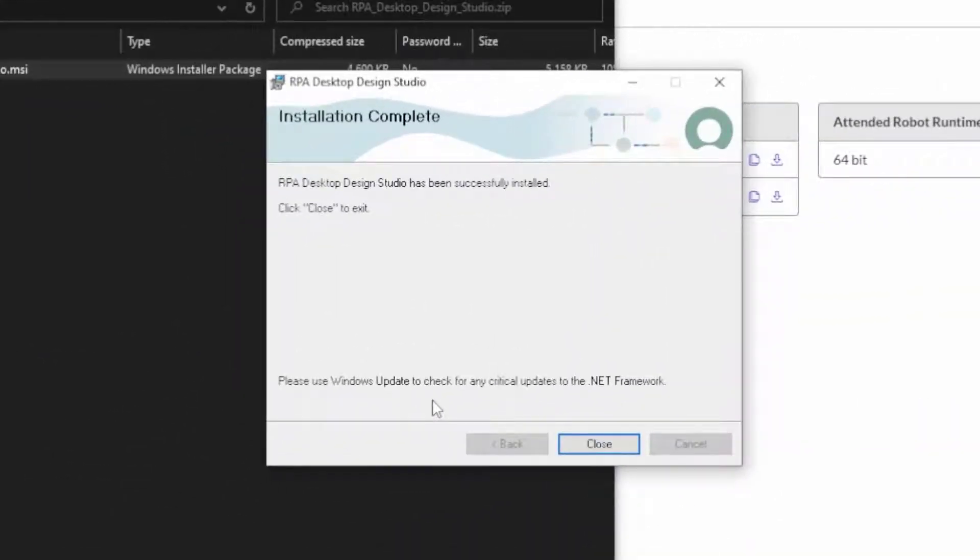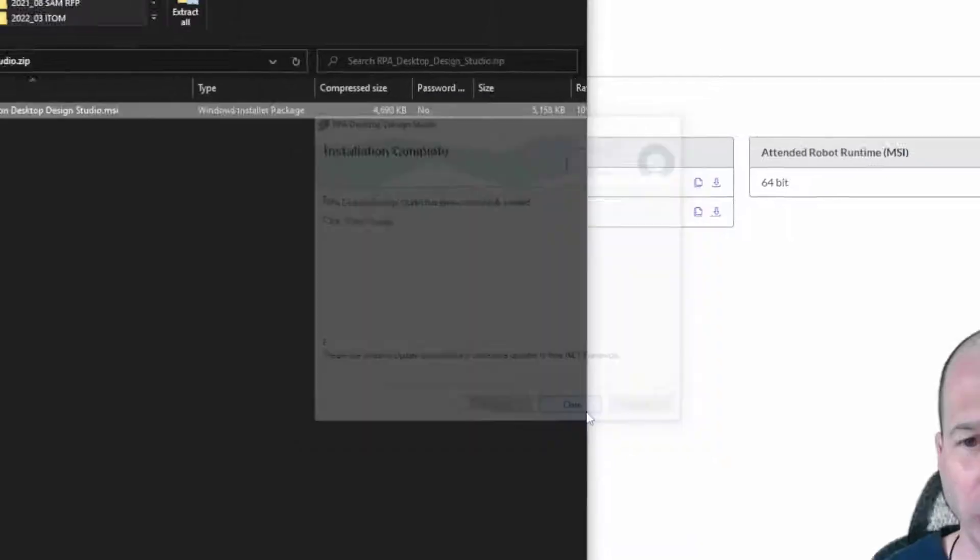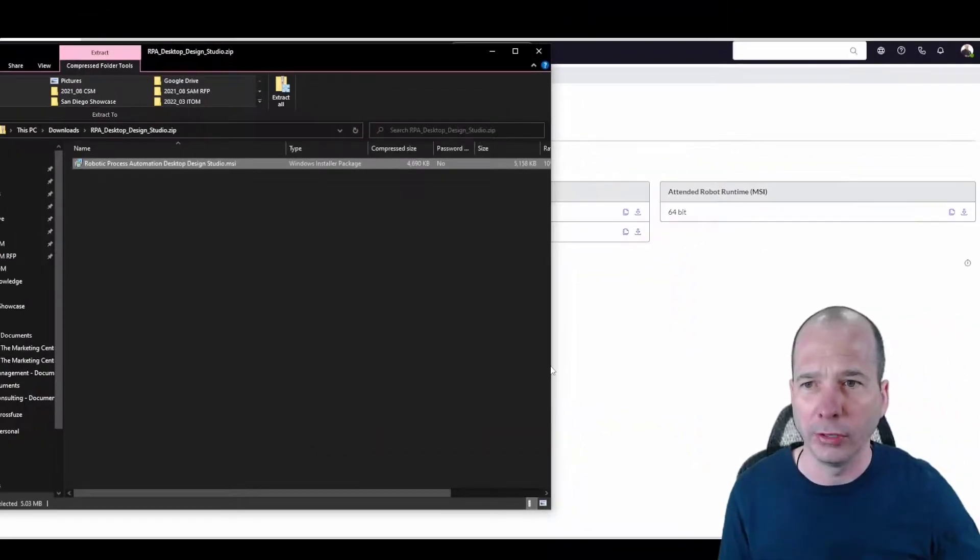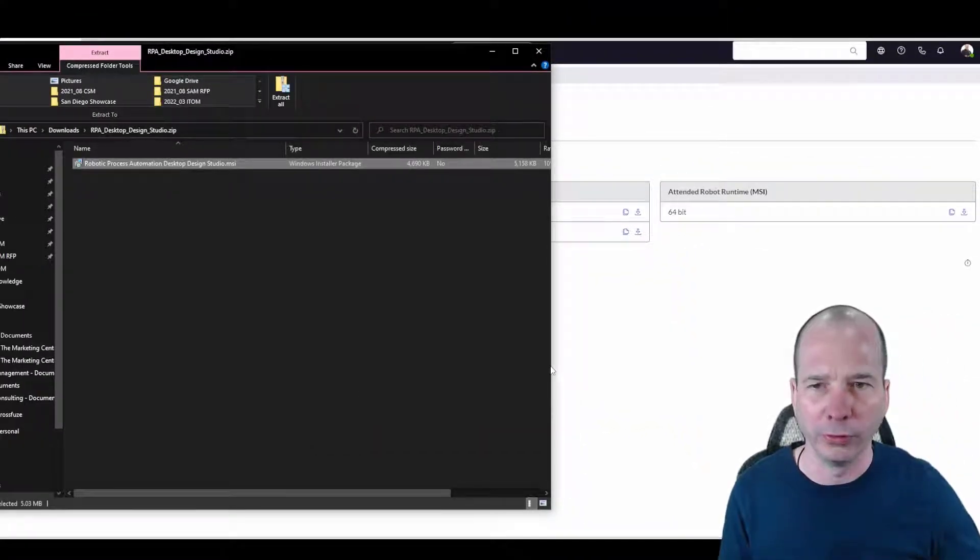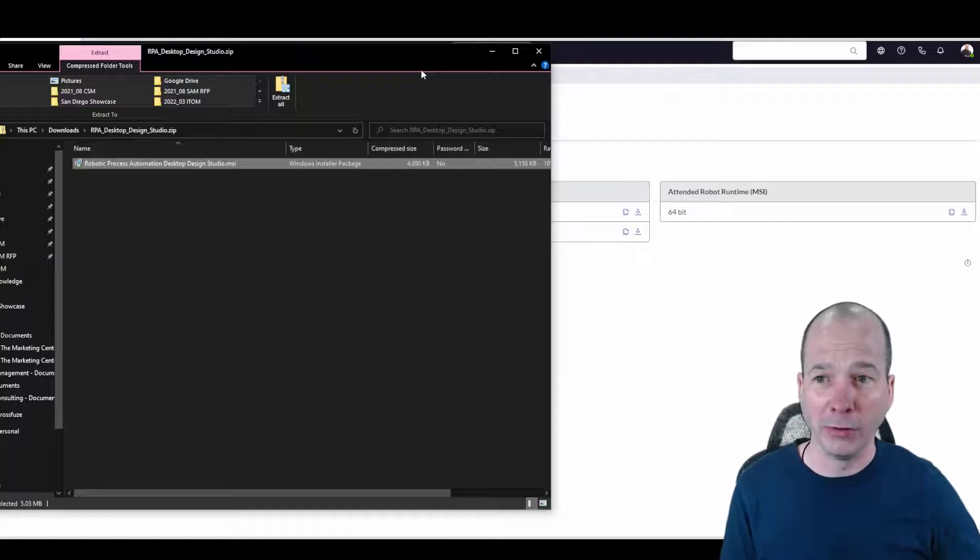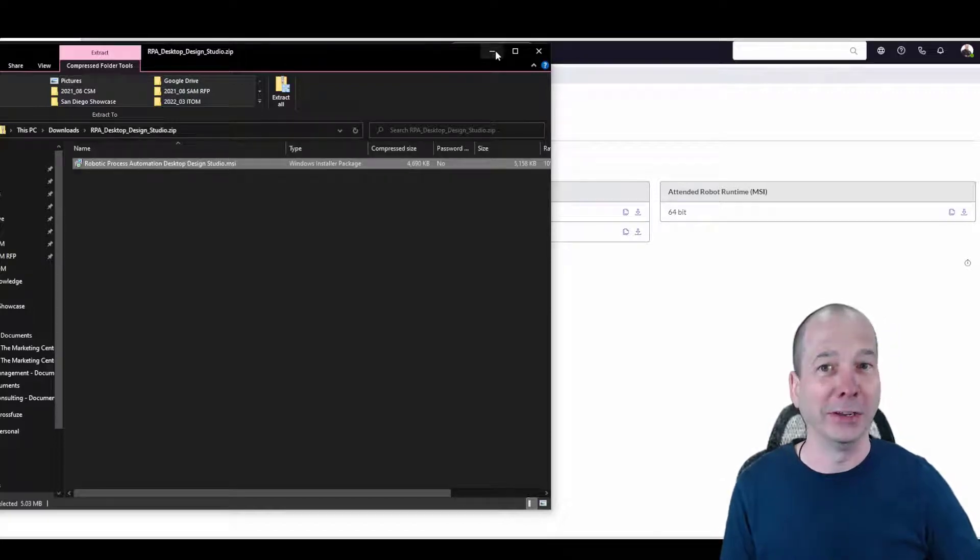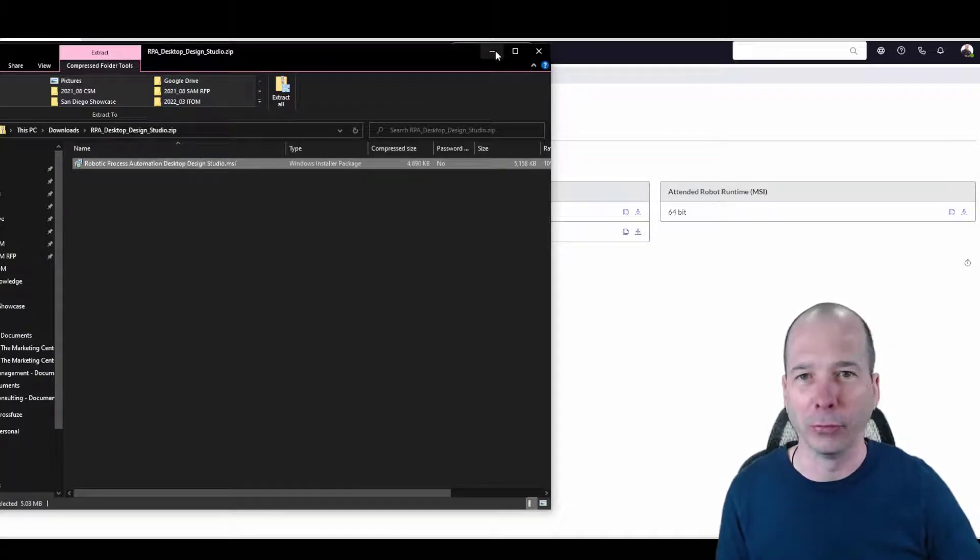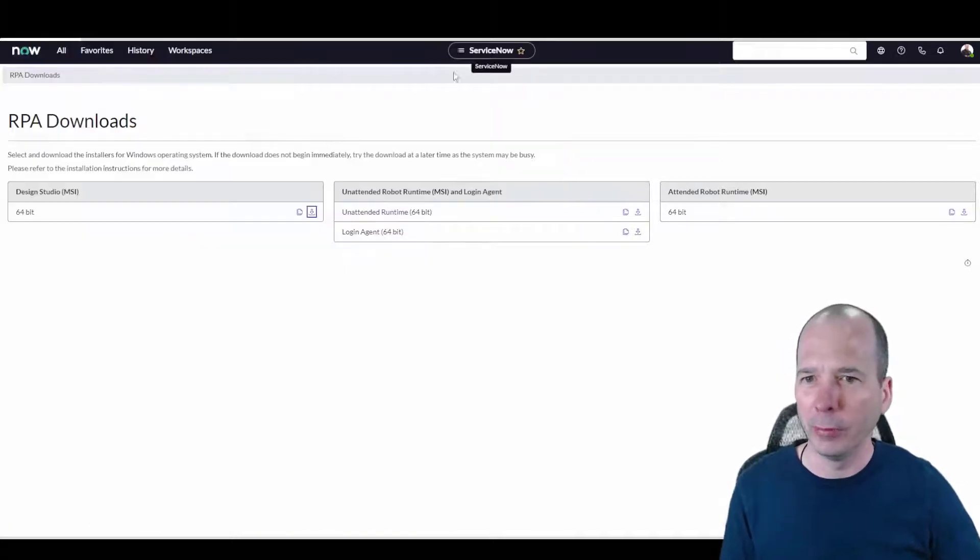Wow, quick installation. So we're going to go ahead and click close, and it looks like we might be all done with installing the RPA, a Robotic Process Automation desktop design studio. That's a mouthful. So we'll minimize that.